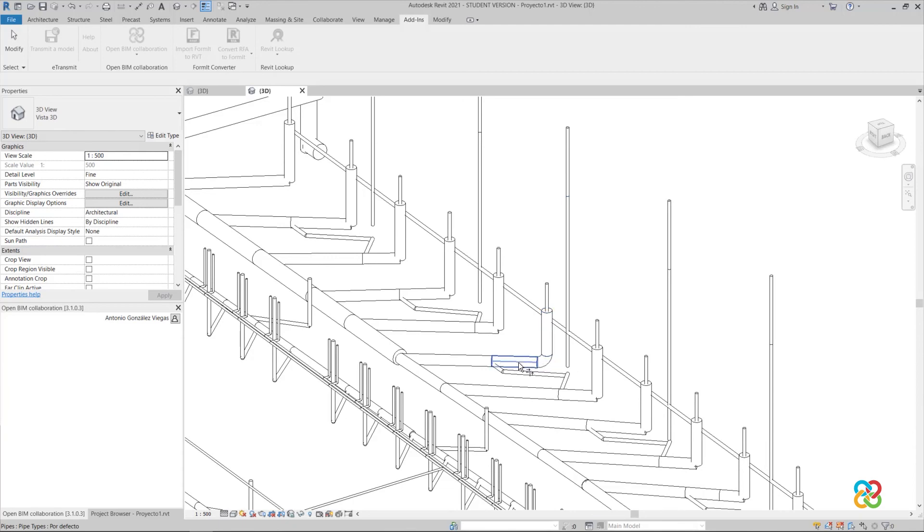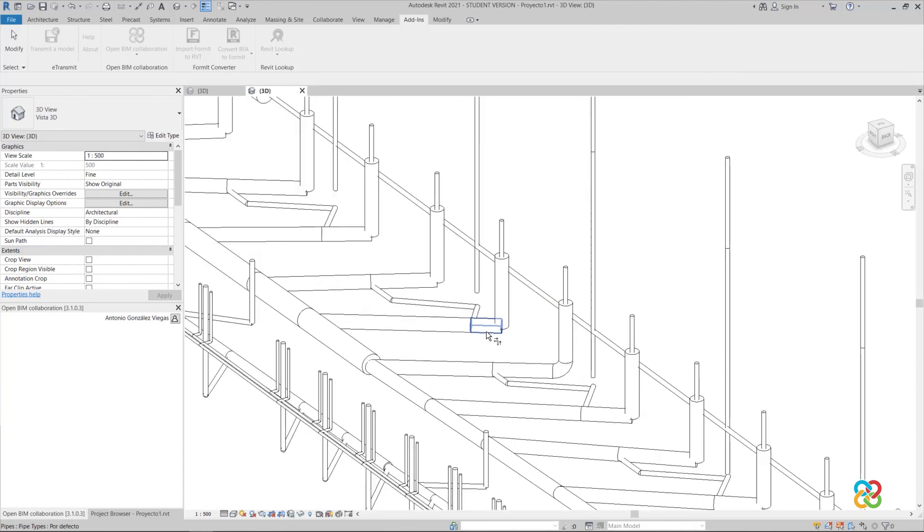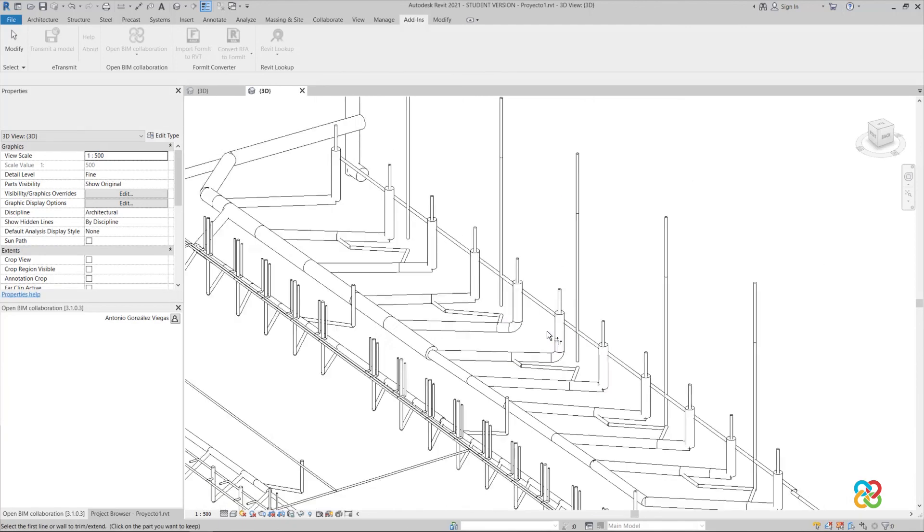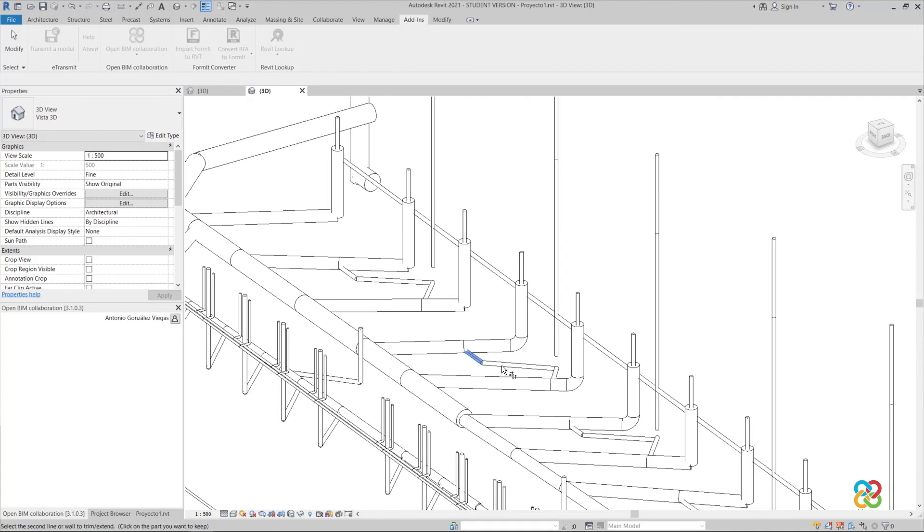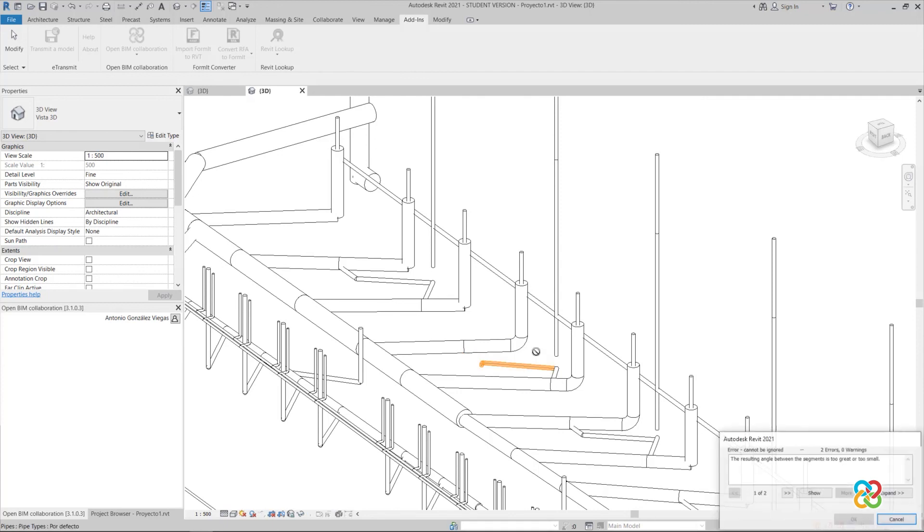The connections between pipe runs are not automatically generated, since this information is not included in the IFC, but by using the automatic routing options, it is very easy to select the desired fittings.